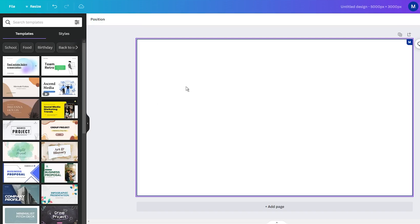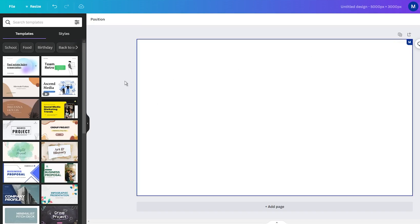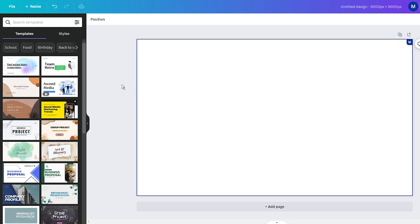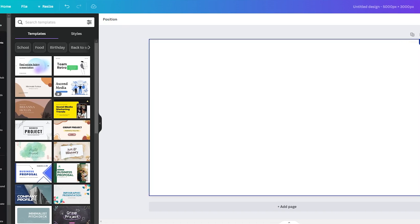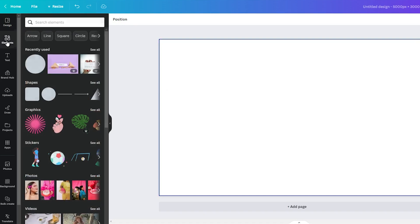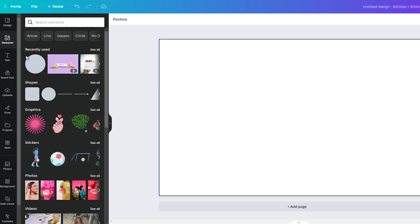So, go to the Canva website and log in or sign up. To create a new project, start by selecting the desired dimension. In the next step, go to the left sidebar and click on the Elements tab.